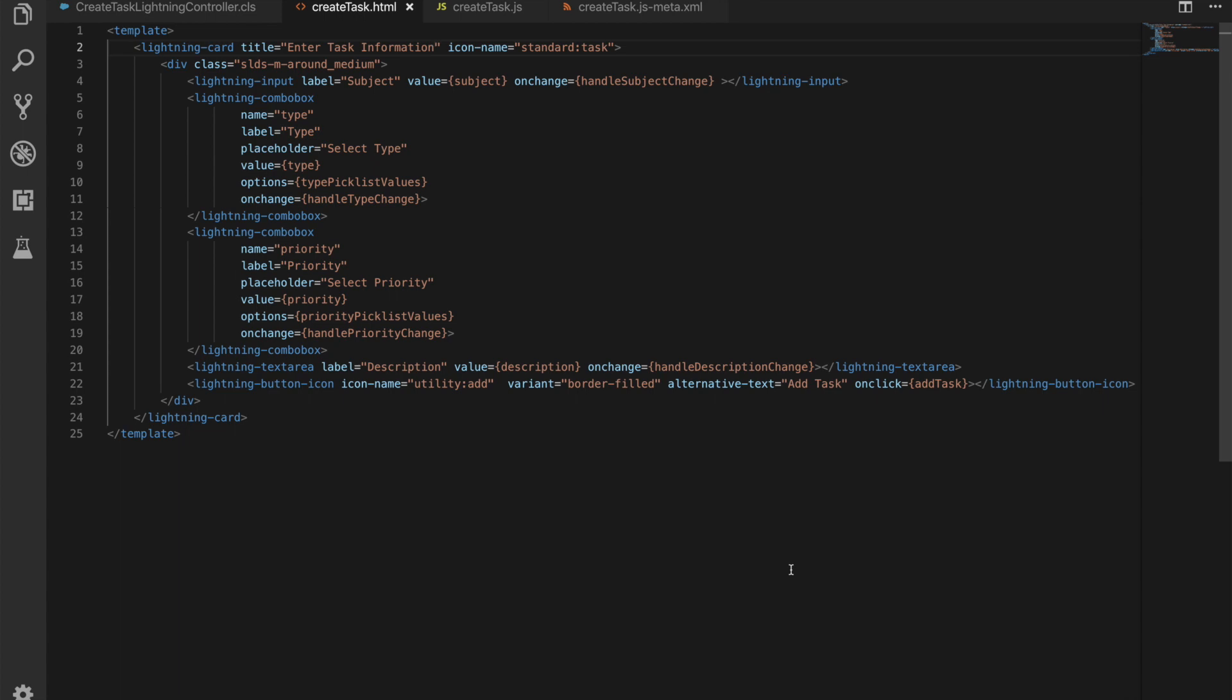And then finally we have first of all lightning text area which has our description in it and a description on change handler. And then our lightning button icon, that's just going to be a small button that is going to use the add icon. So again, really nice that with these standard base components we can use the Lightning Design System icons, and it's just going to allow us to add a task when we hit that.